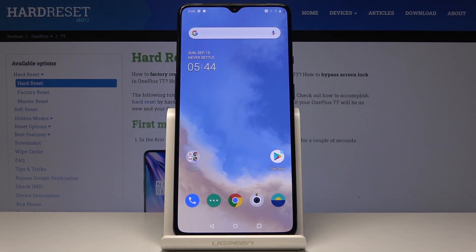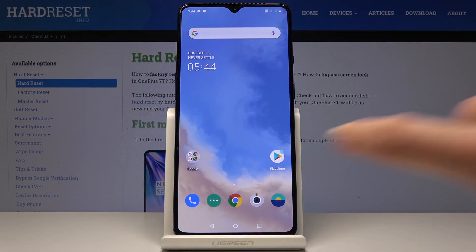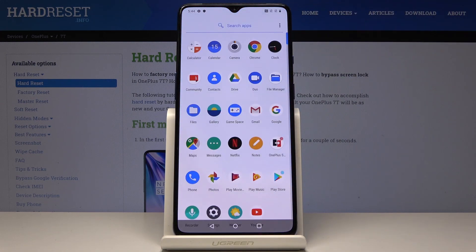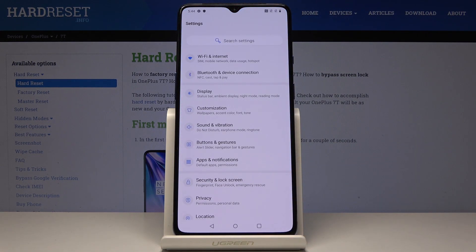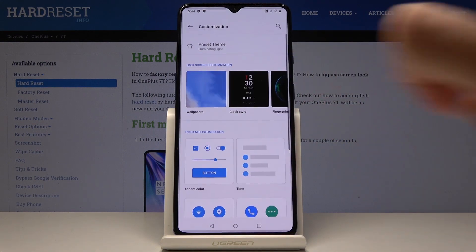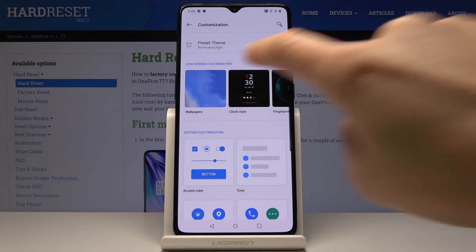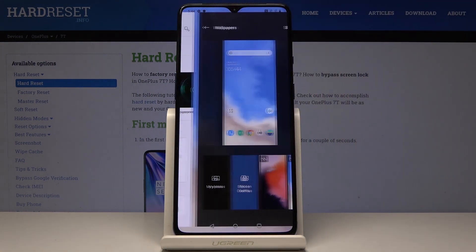Here I've got OnePlus 7T and let me show you how to change wallpaper on the following device. First, let's open the list of all applications, then find and select the Settings, go to Customization and then click on Wallpapers.